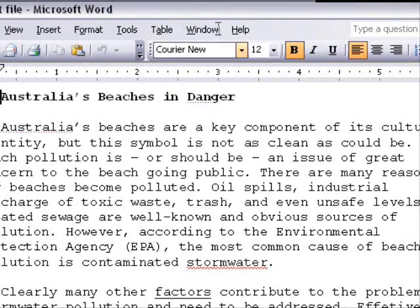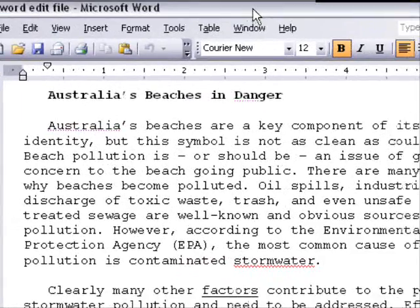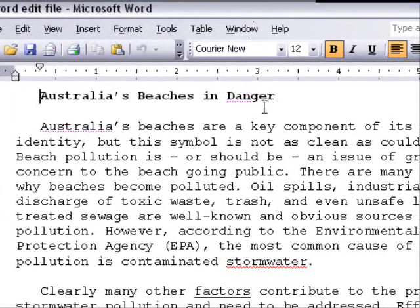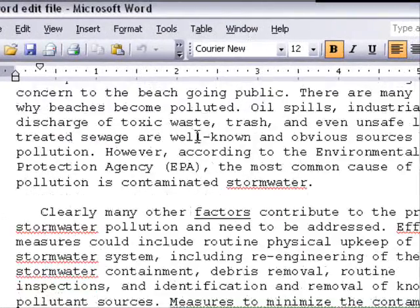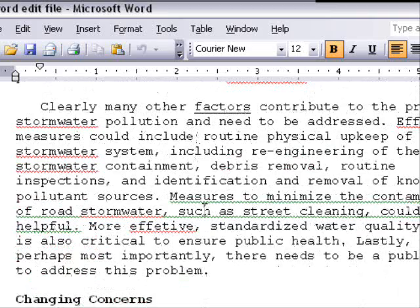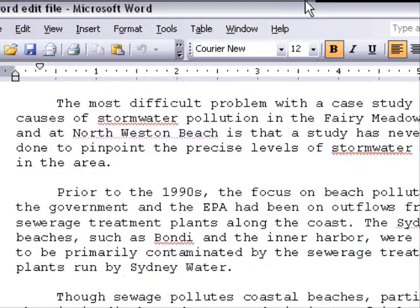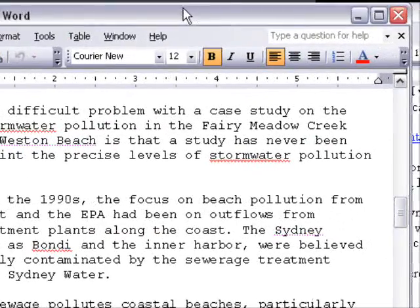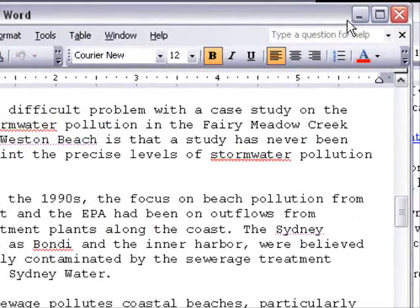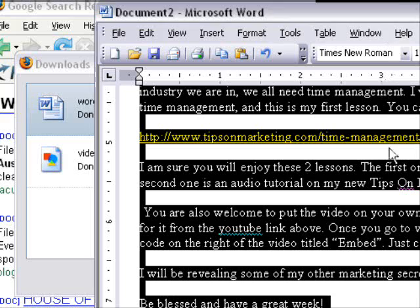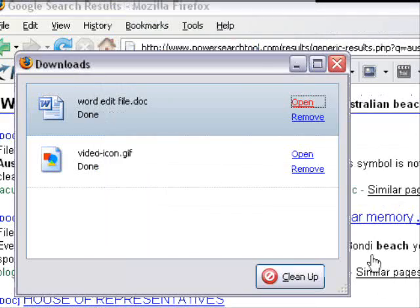Australian beaches in danger - the challenge, whatever. So if you're doing school work, research, or whatever, this is a great tool to find the information you're looking for.